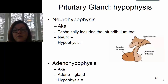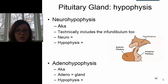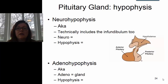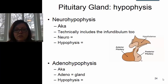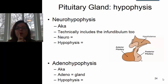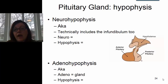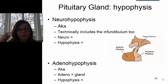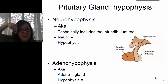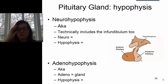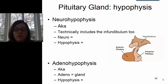These two structures have completely different functions, are different in their structure, and even come from different embryonic origins. When the anterior pituitary, or adenohypophysis, is formed, part of the roof of your mouth actually travels up to become the adenohypophysis. In order to form the neurohypophysis, part of your brain tissue actually moves down to become the neurohypophysis.